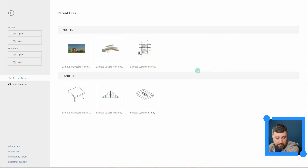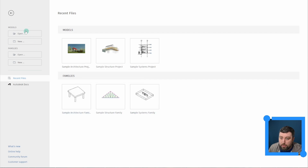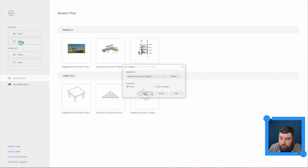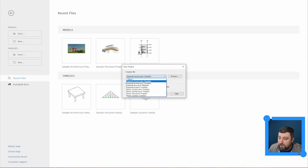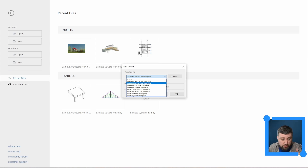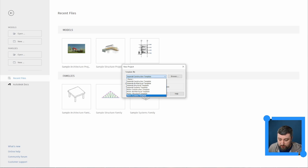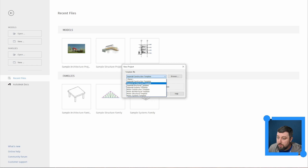Now in Revit, we're going to open a new project. Hit New, and choose the Imperial Architectural template. Choosing a different template would give you different defaults, which isn't what we want — so make sure you select the Architectural template in Imperial.